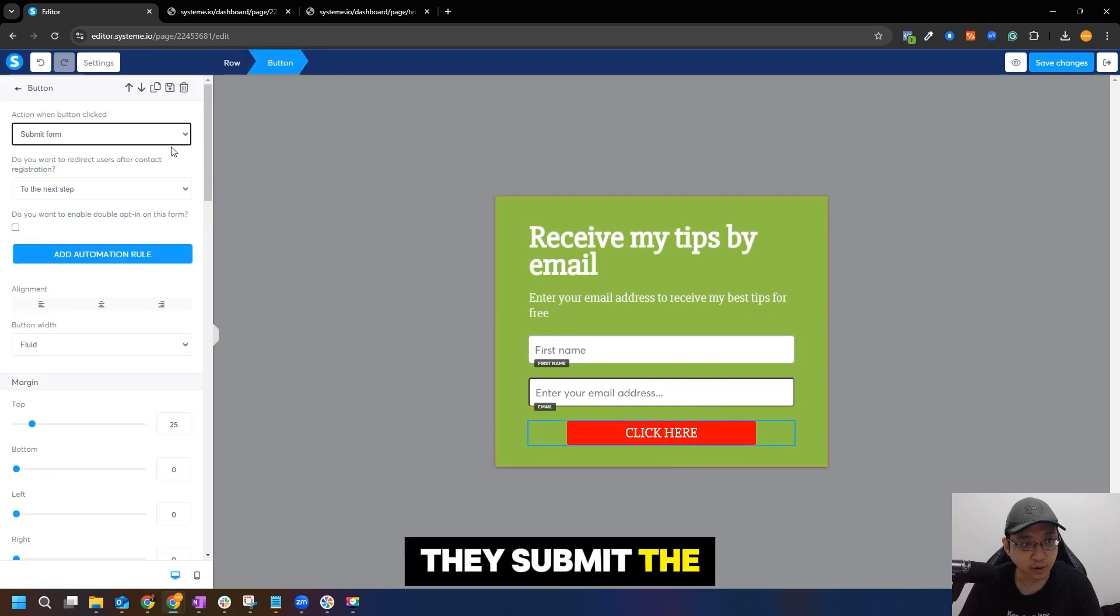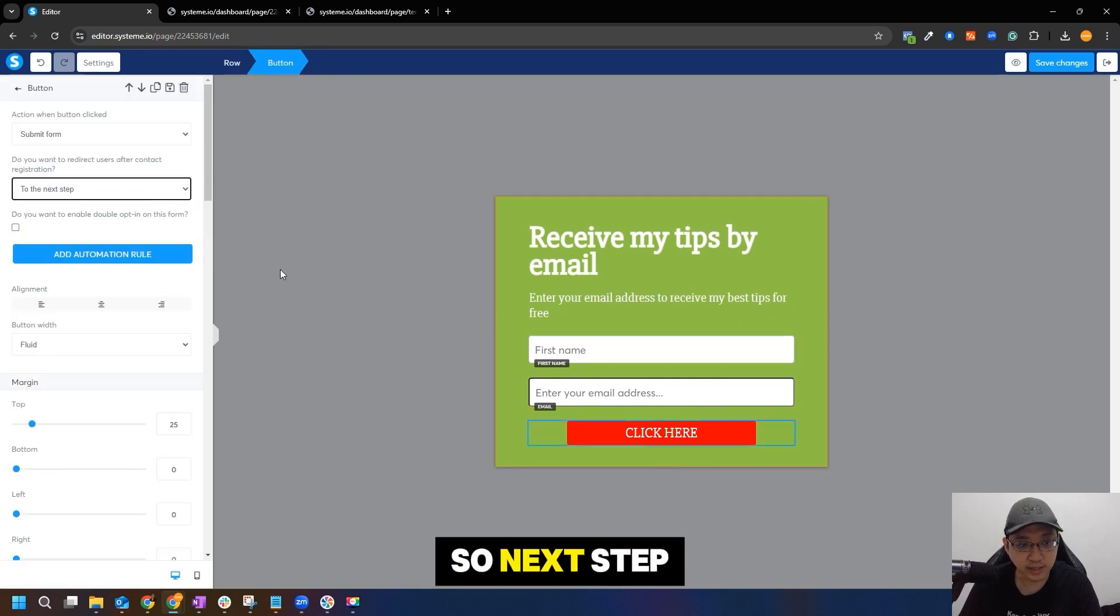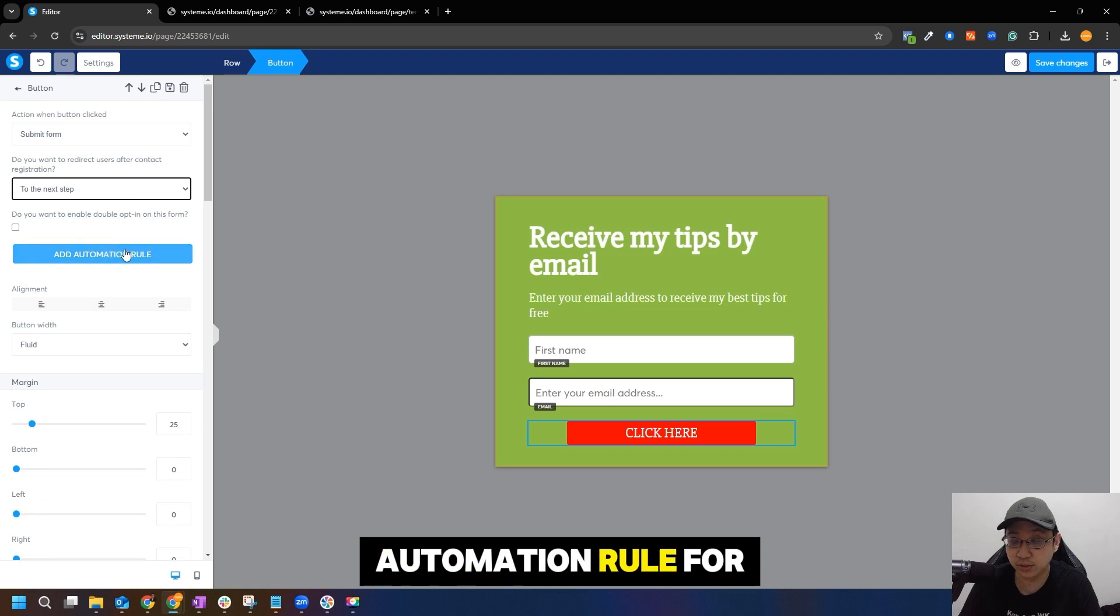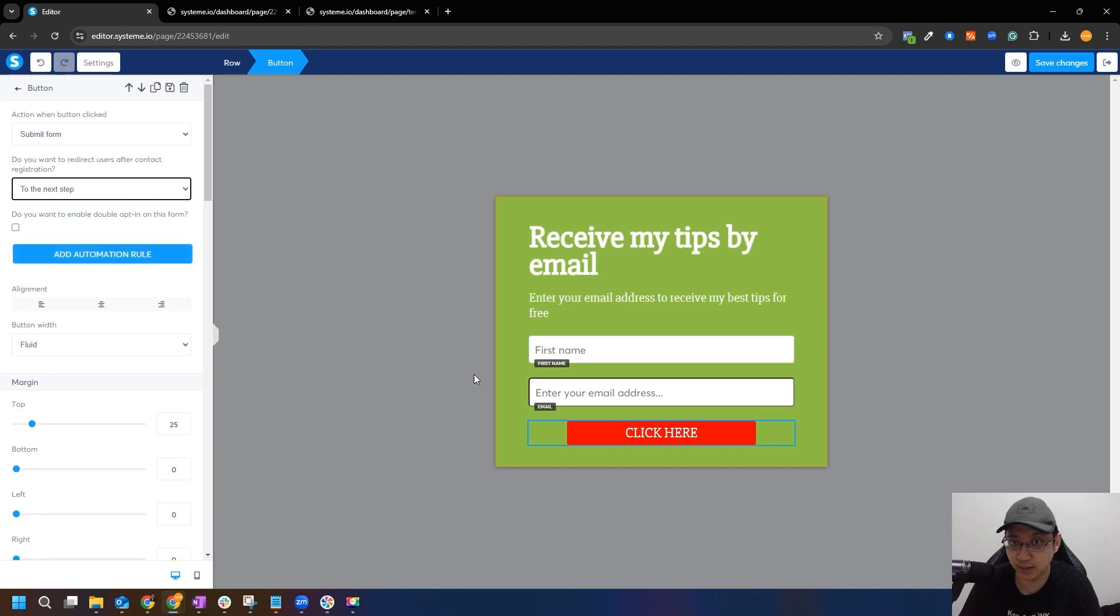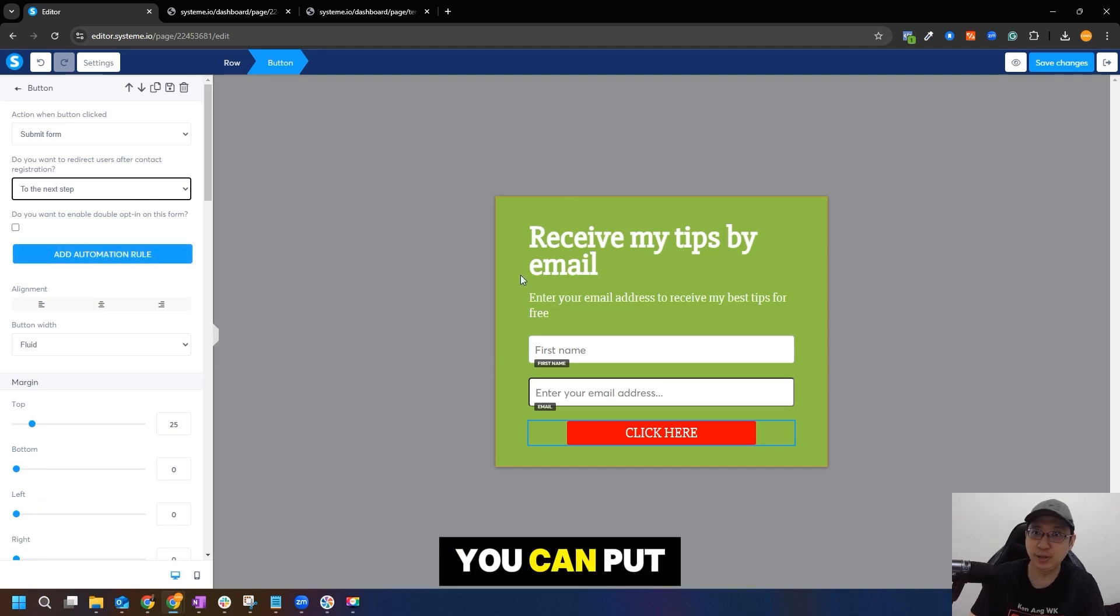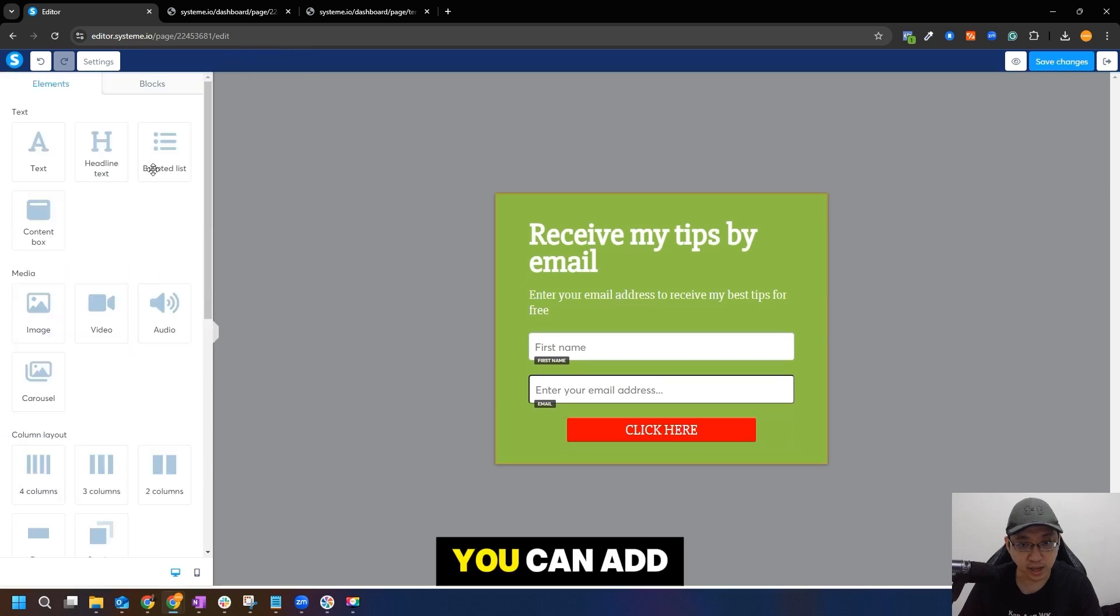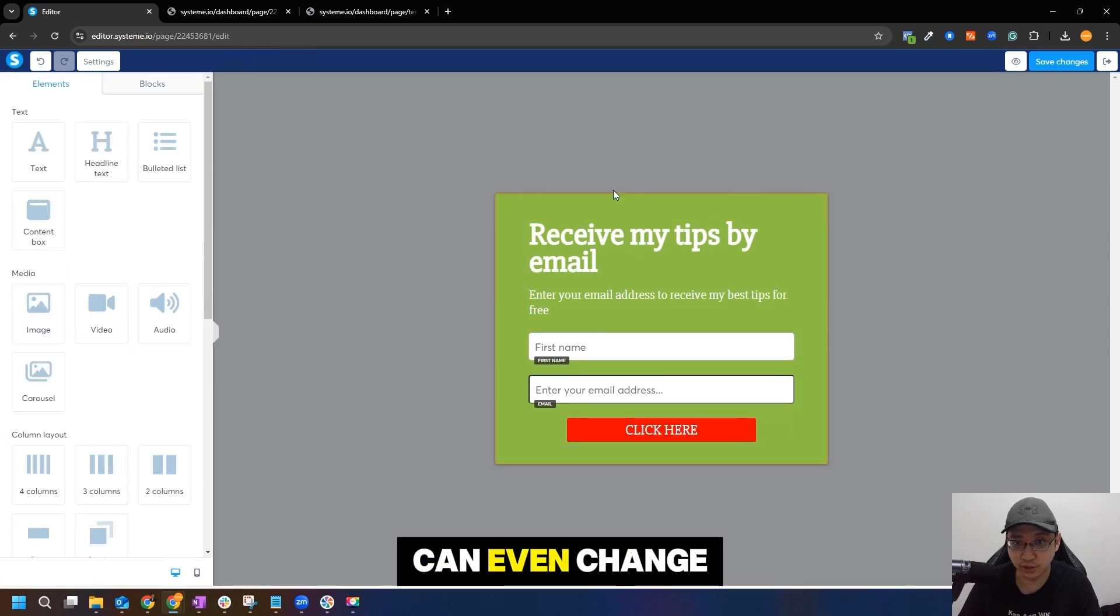What happens when they submit the form to the next step - you can add automation rules. For example, when they sign up you can put them into the email marketing list and then add more information and put pictures.